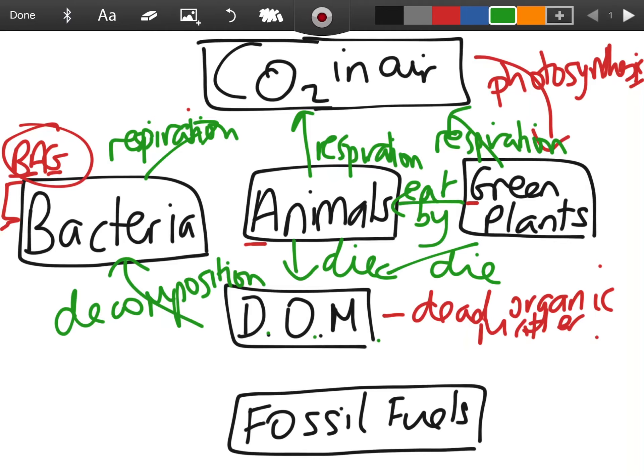As the bacteria break down the dead body, they also release nutrients like carbon into the soil. That's why you hear of people putting compost on soil — it's rich in nutrients that have been recycled from dead organic matter.